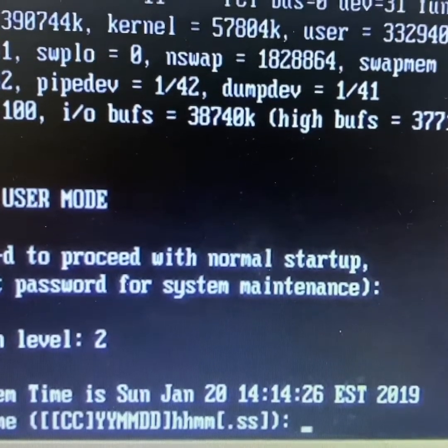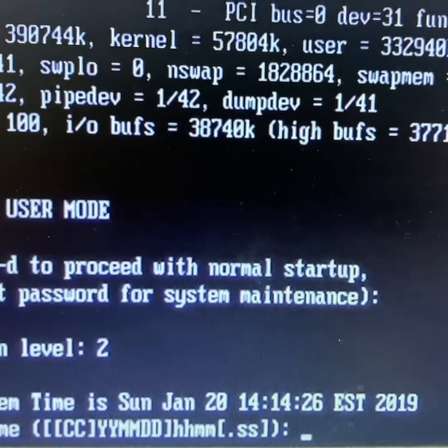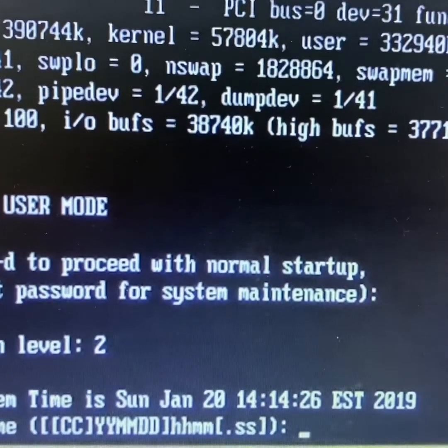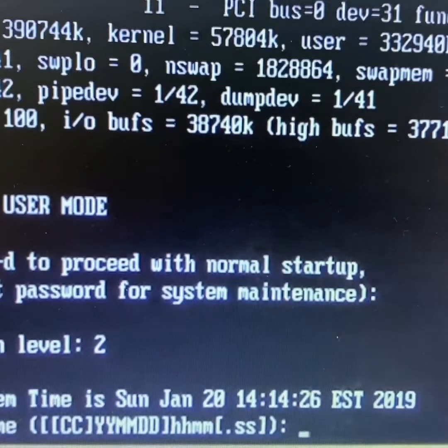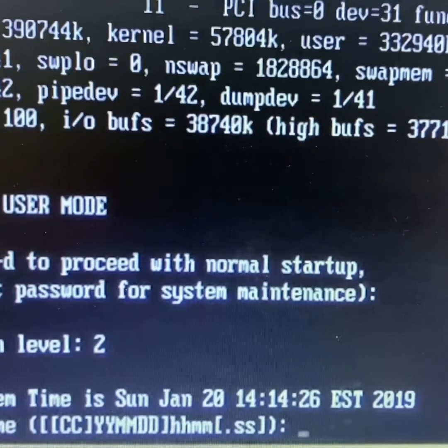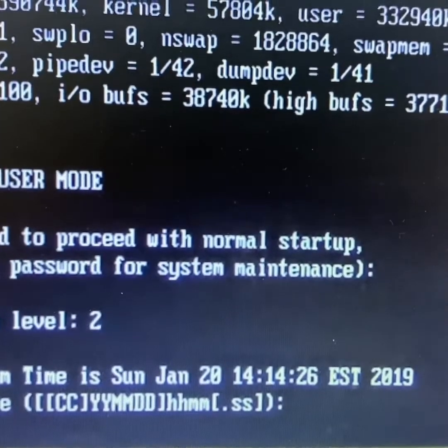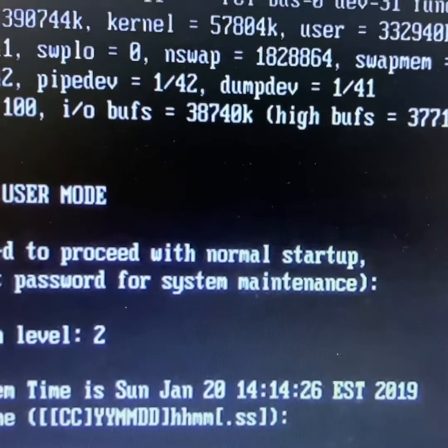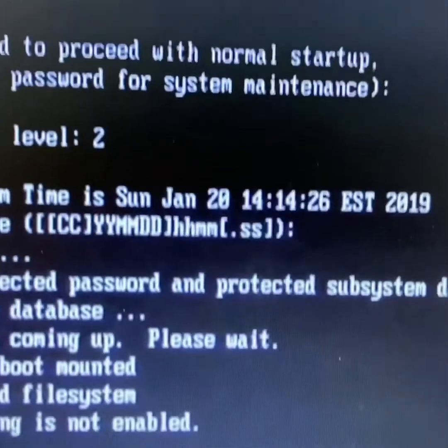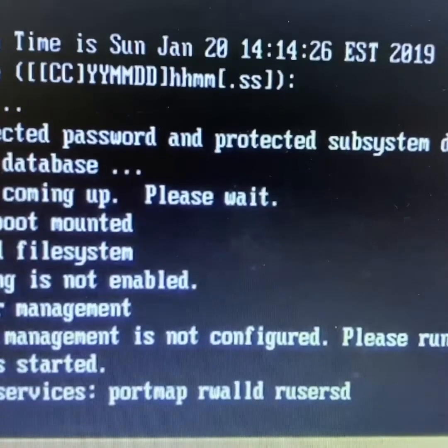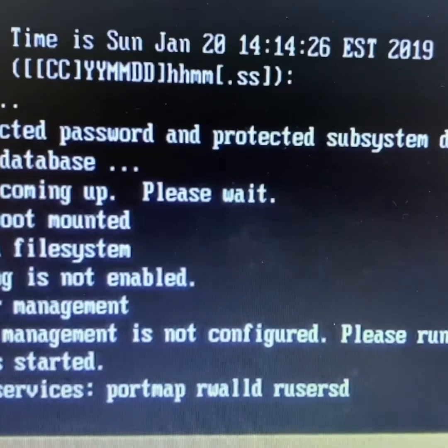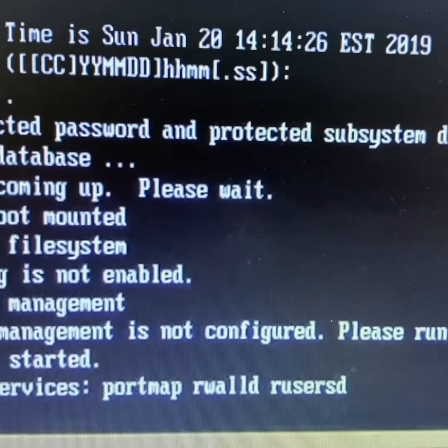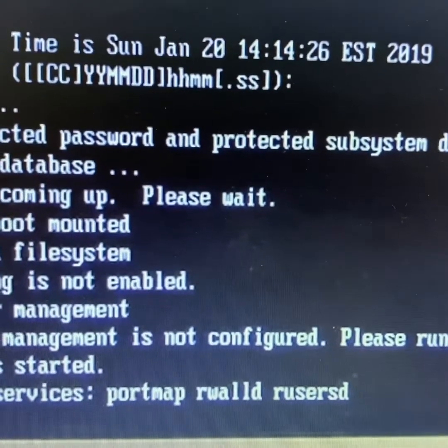Now it entered in init level two. That means without networking, all file systems will mount without networking. And init three, yeah, it will load all the operating, all the device drivers.